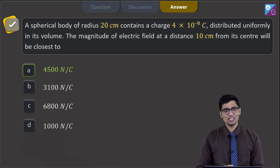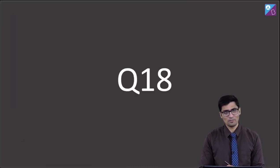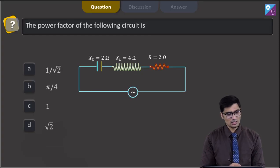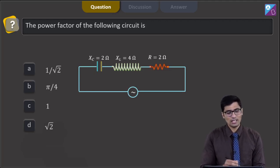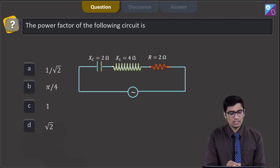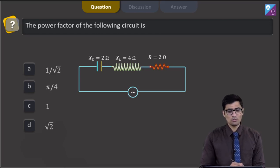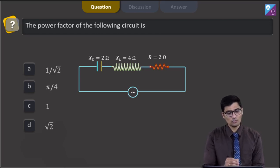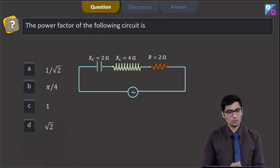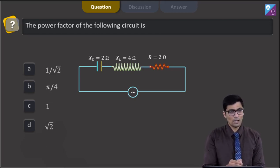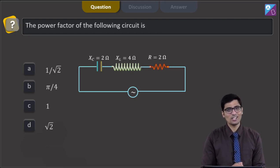Now let us proceed to question number 18. The question says the power factor of the following circuit is — a circuit diagram is given with an AC source. The capacitive reactance is 2 ohms, the inductive reactance is 4 ohms, and the resistance is 2 ohms. The four options are 1 by root 2, π by 4, 1, and root 2.